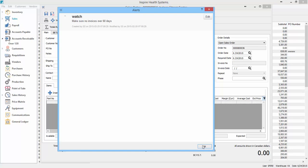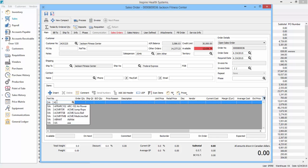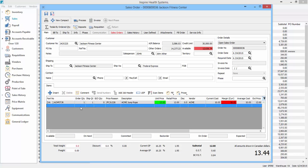We got a pop-up note to make sure there's no invoices over 60 days that our AR put on there, and now we're going to sell them an Acme jump rope, and you'll see the $12 price shows up automatically.